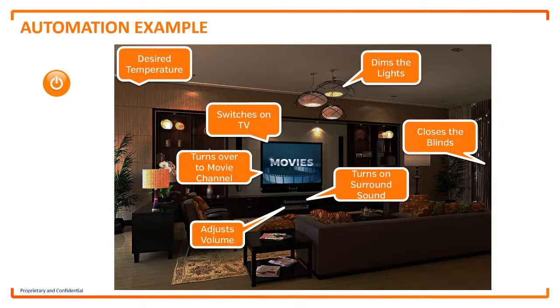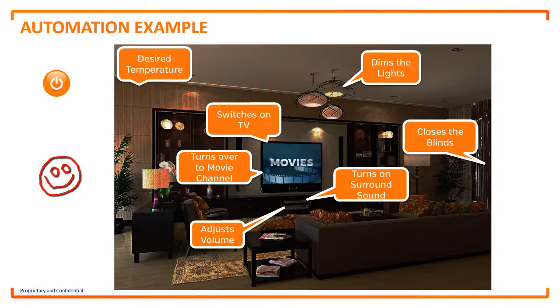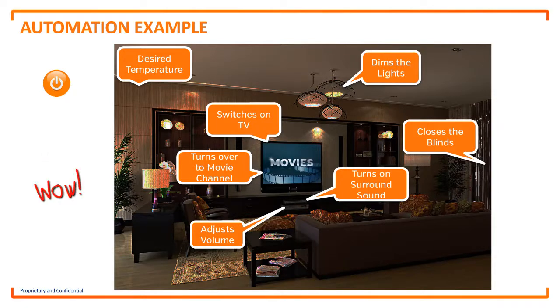What if we didn't have to press the switch in the first place? What if the automated process was set to the specific time I got home from work? Now that is simplicity.